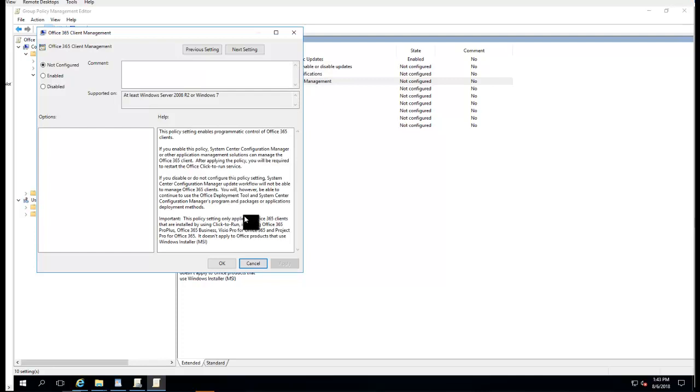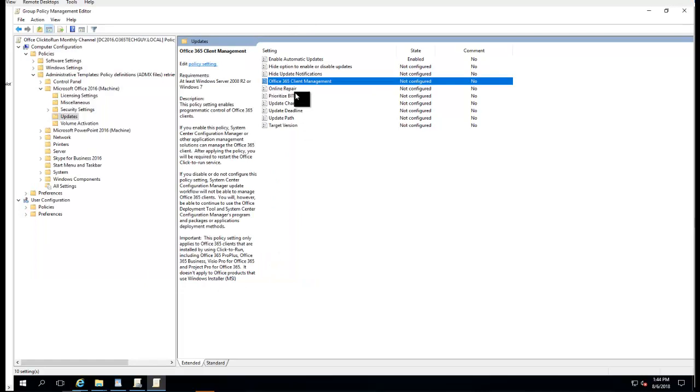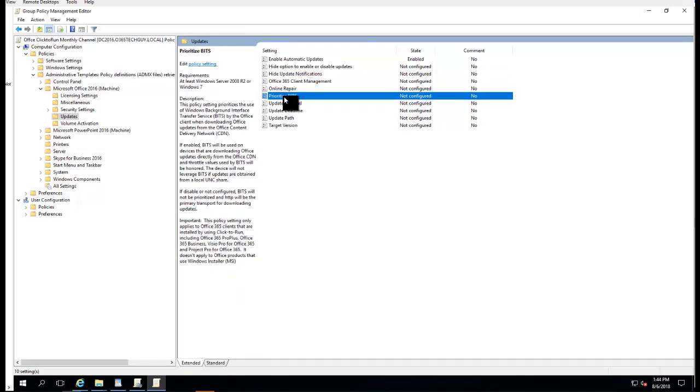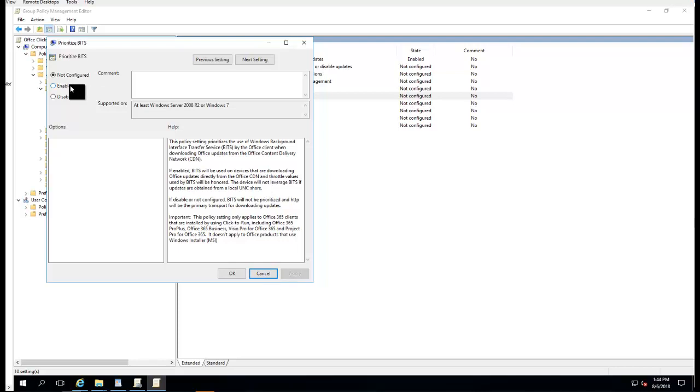If you don't deploy through SCCM, you want to disable it. That's what they say. If you enable this policy, system administration and other applications cannot be managed by the client. I'll just leave it alone, not configured. If you have SCCM in your environment, just leave it unconfigured. Online repair - you don't need to do anything. Priority BITS - let's talk about BITS. If you want to enable it or not, if you enable the BITS feature, it's going to use the BITS technologies. You can enable it if you want.